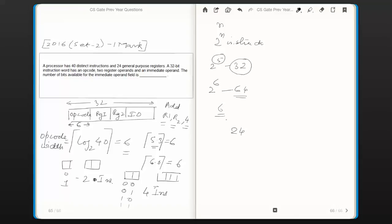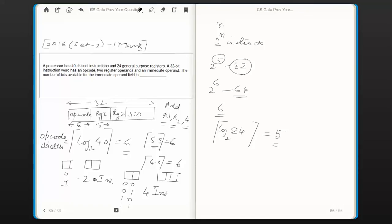With the same reasoning, since there are 24 general purpose registers, the number of bits required to identify a particular register is ceiling of log base 2 of 24. Log base 2 of 24 is 4-point-something, so applying ceiling gives 5. Register field rg1 takes 5 bits and register field rg2 also takes 5 bits. The remaining bits out of 32 are for the immediate operand field: 32 minus (5 plus 5 plus 6) = 32 minus 16 = 16. So the immediate operand field is 16 bits wide — that is our answer.